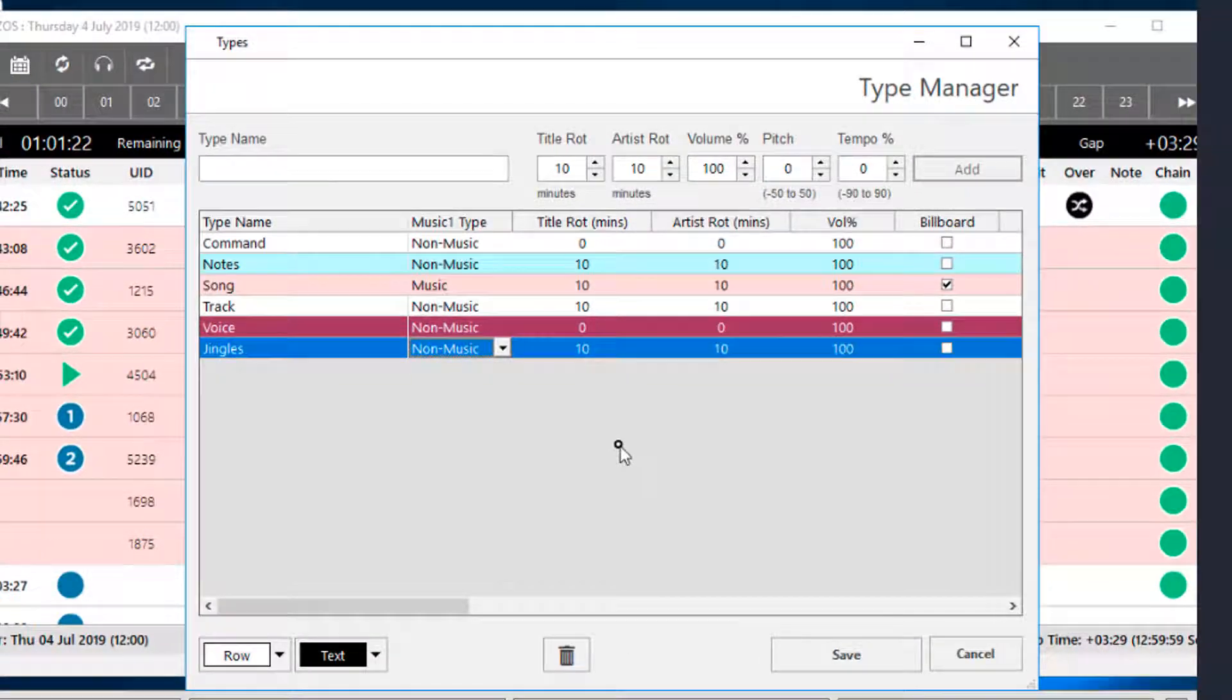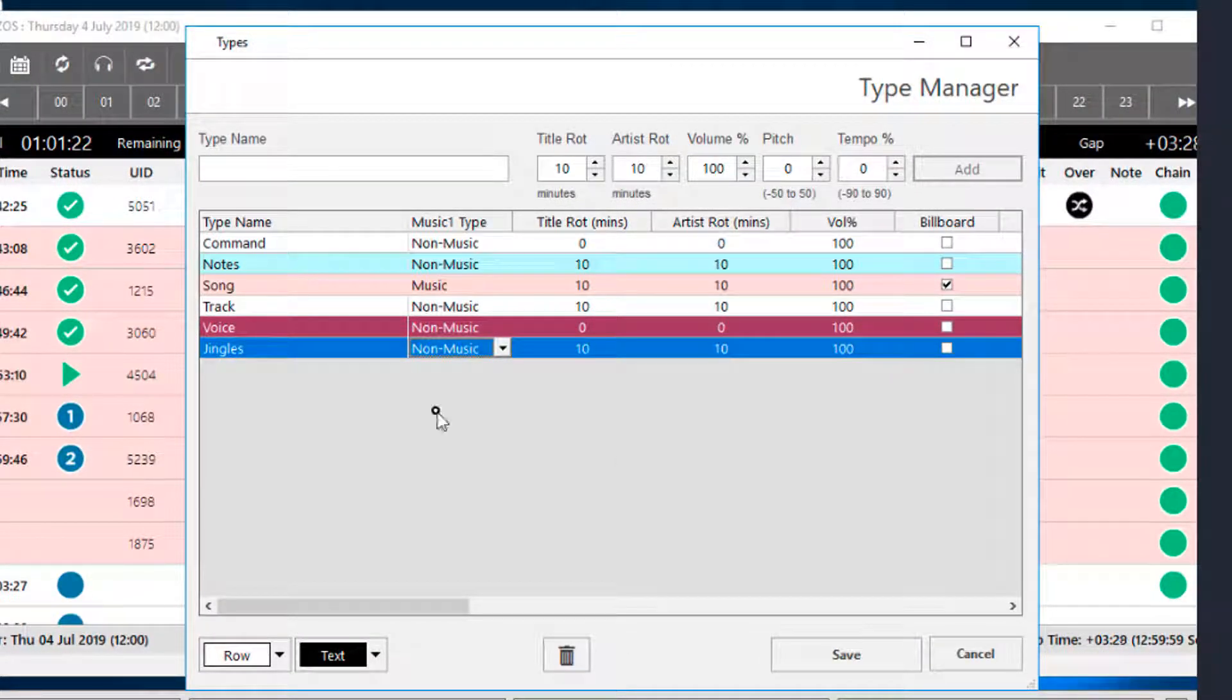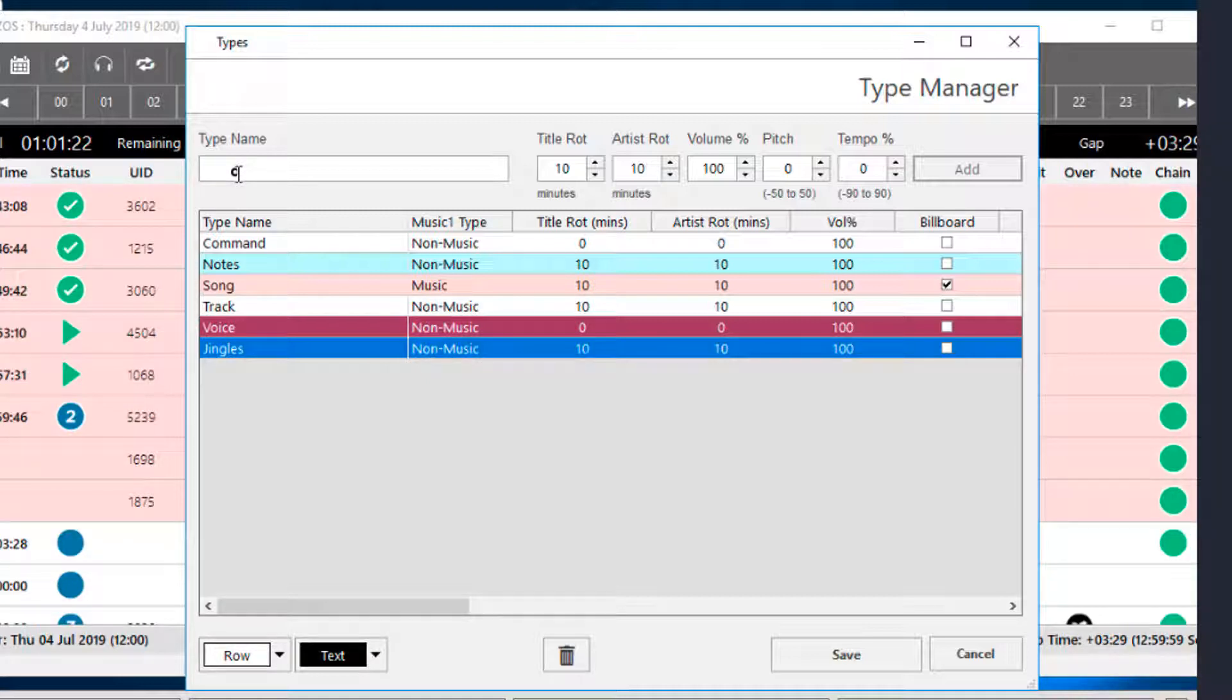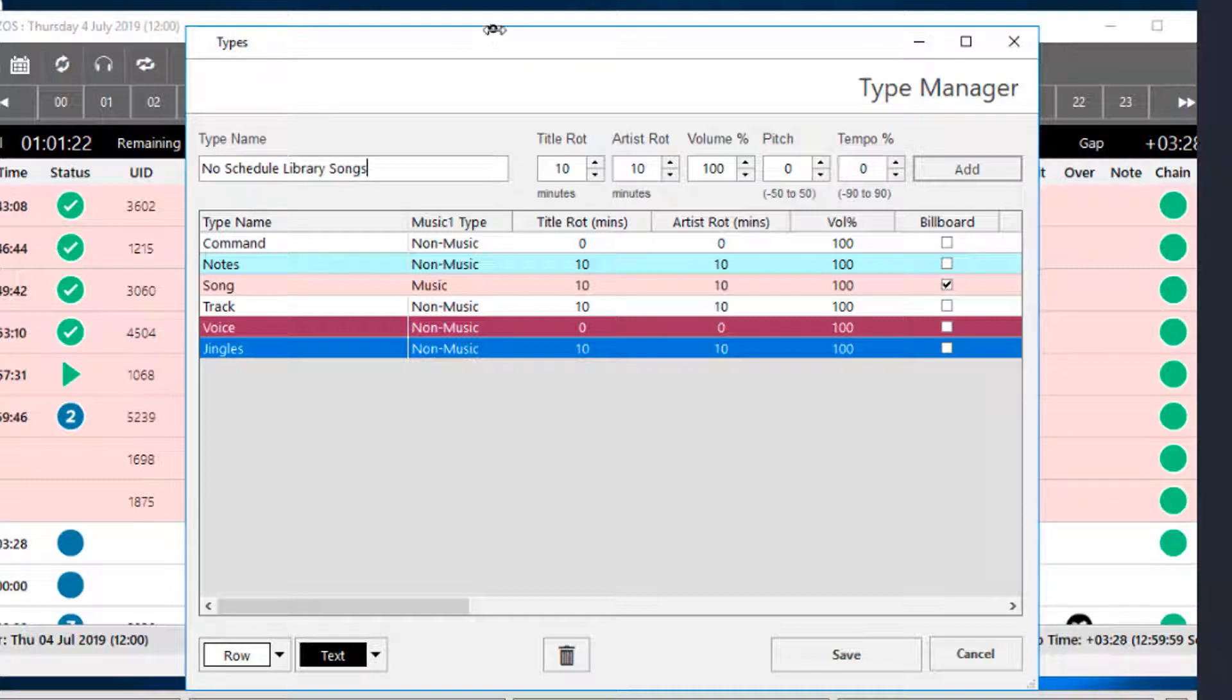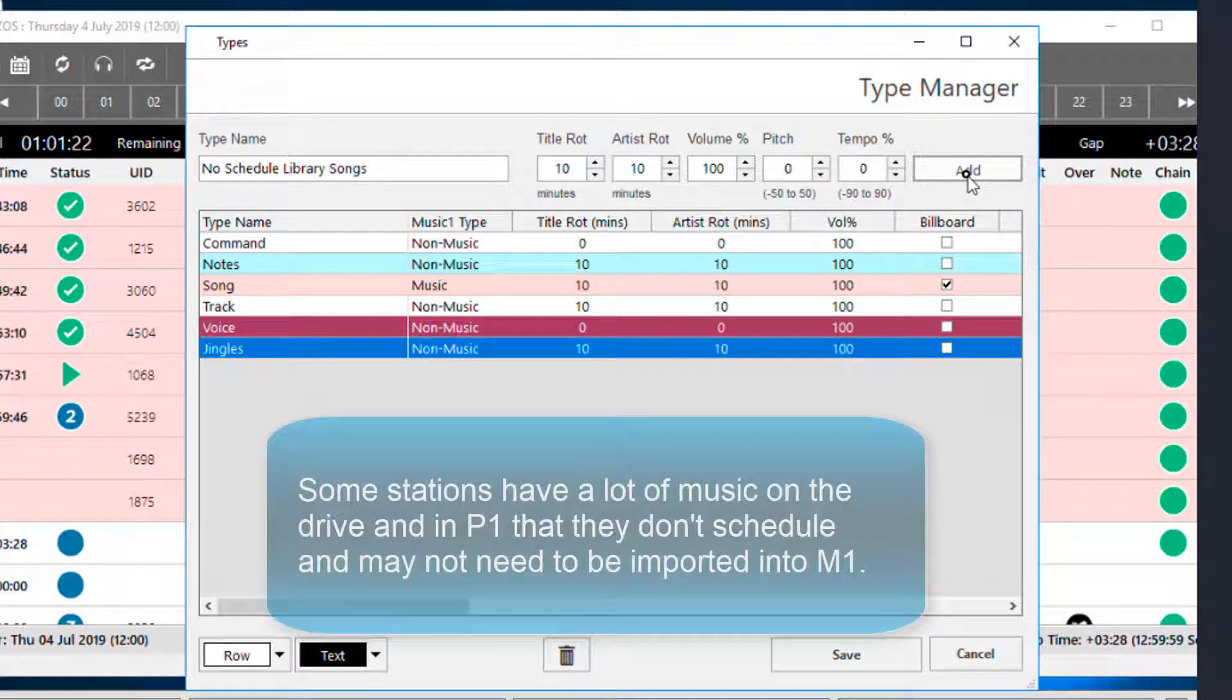Any audio that's in Playout 1 that does not have a Music 1 type assigned to it will not import into Music 1. You can create as many P1 types as you want. Jingles, liners, promos, PSAs, bumpers, drops, all of those will be non-music items in Music 1.